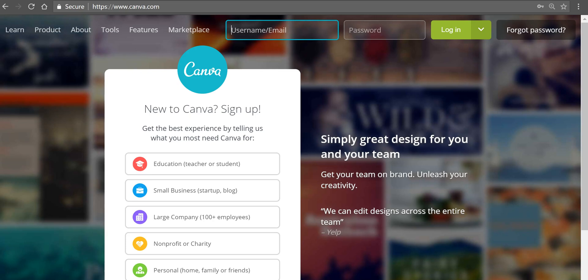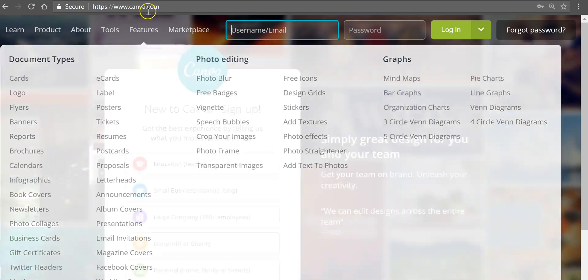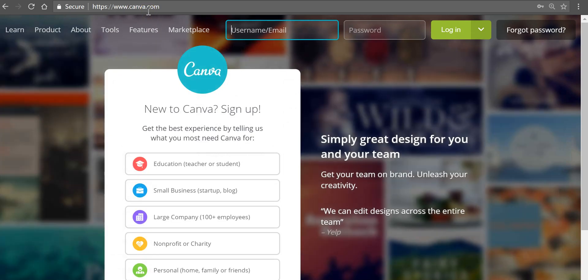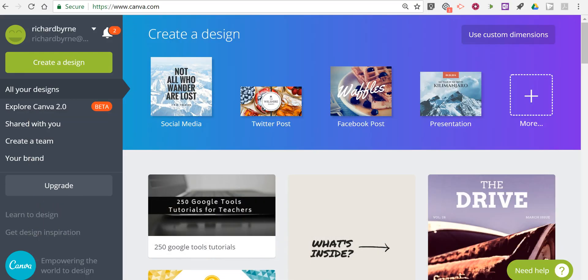Hi, I'm Richard Byrne. In this video I'm going to show you how you can use canva.com to collaboratively create a multimedia magazine. Let's go ahead and get started.